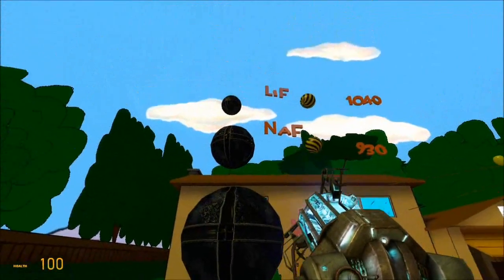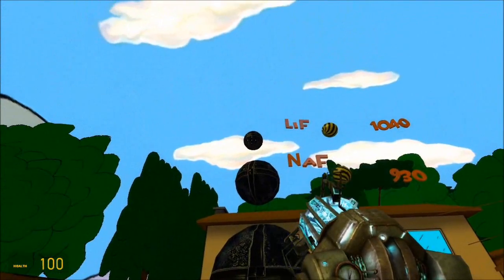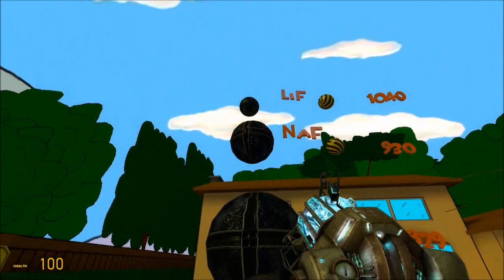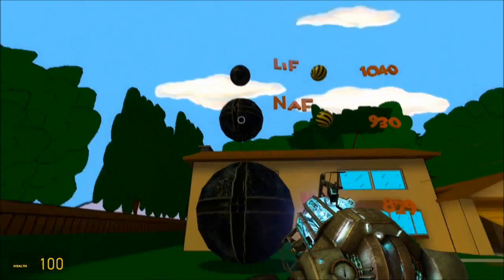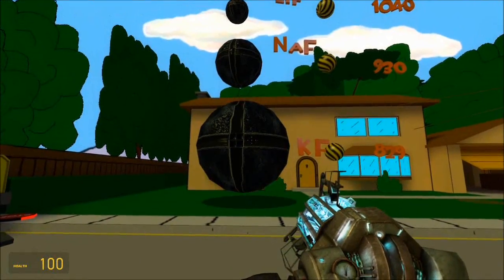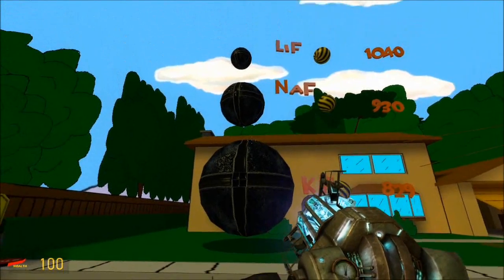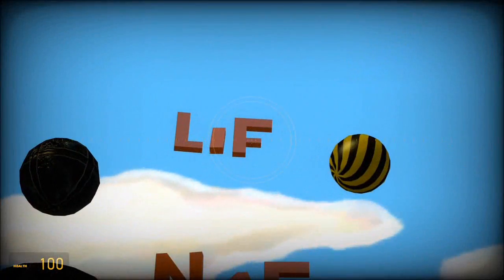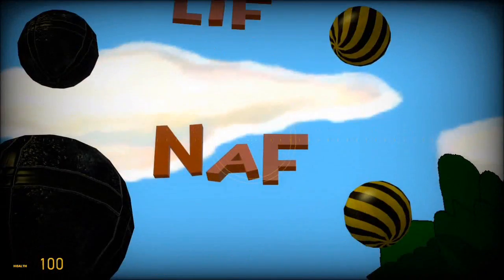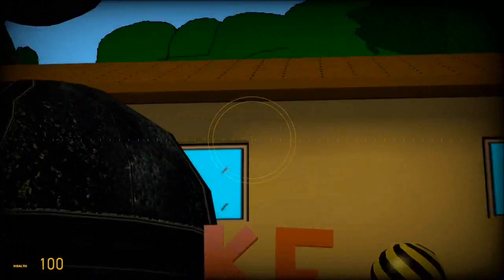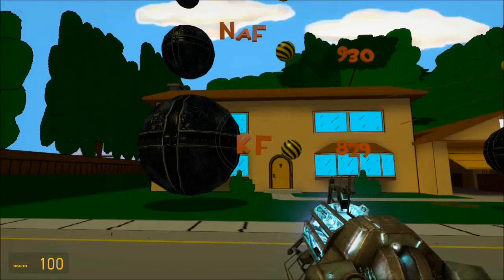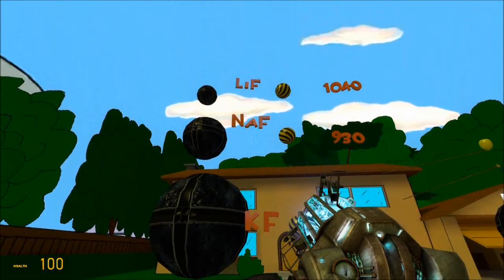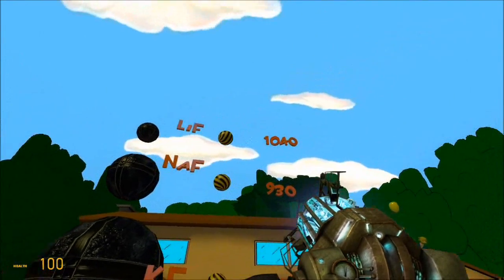I've arranged the group 1 ions — lithium, sodium, and potassium — in order, like they appear on a periodic table. I've shown their relative sizes, and we're going to look at their fluorides today: lithium fluoride, sodium fluoride, and finally potassium fluoride. The numbers represent the lattice enthalpies.